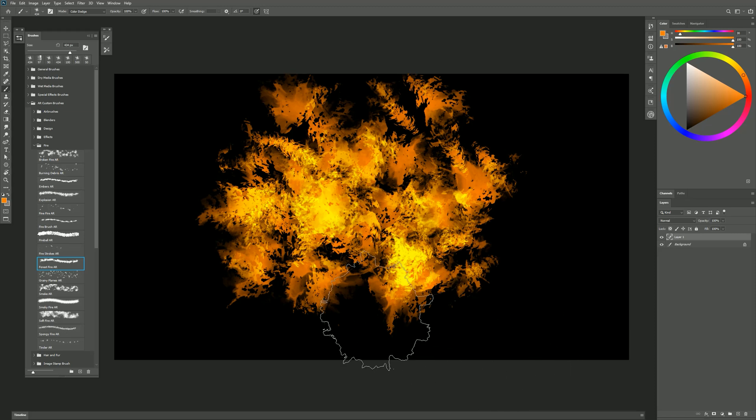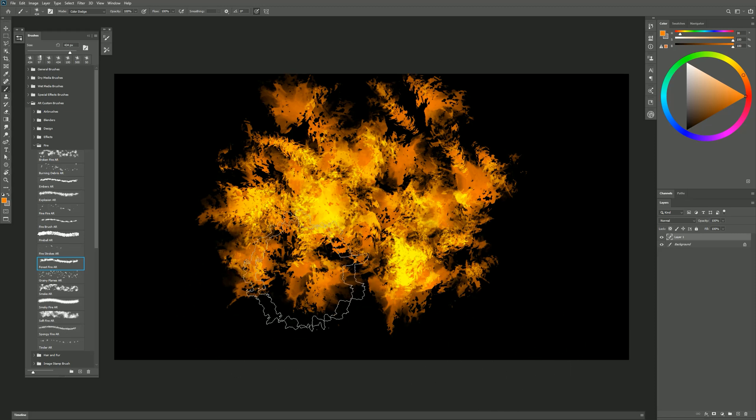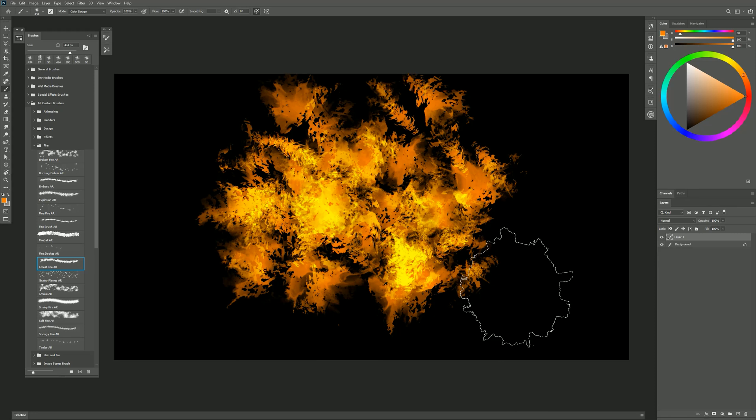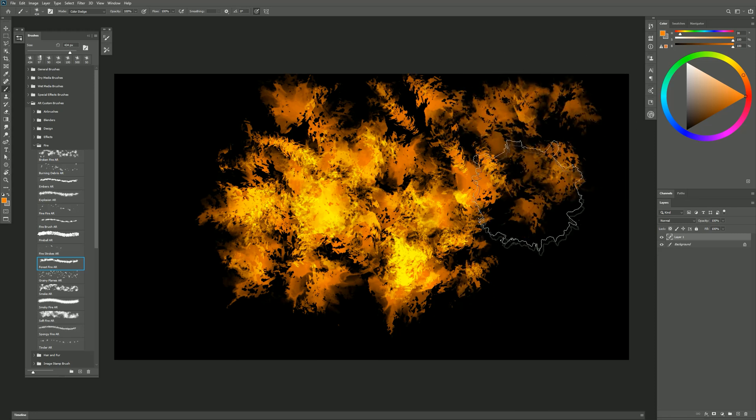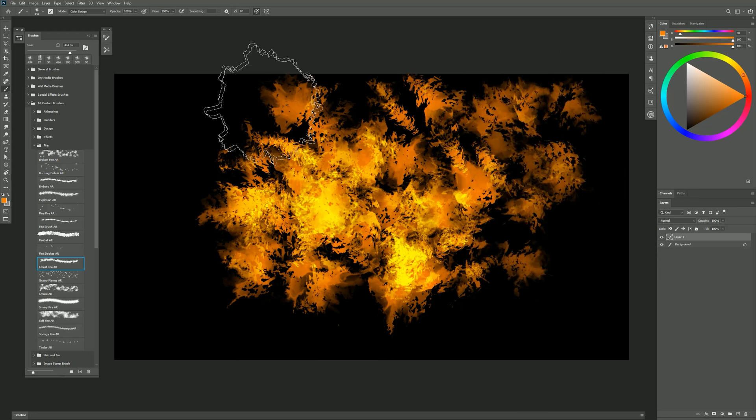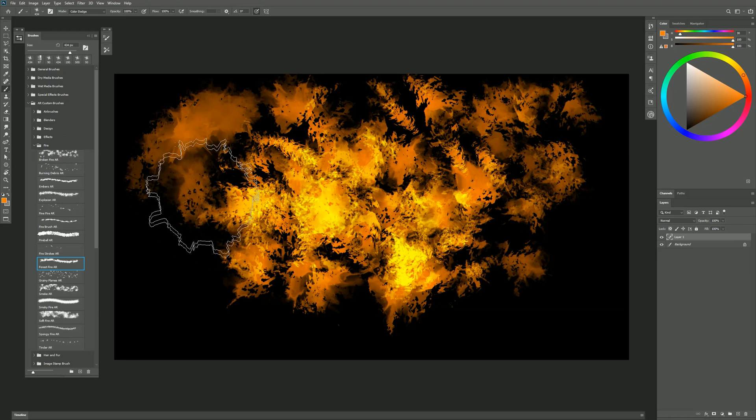So you could use this for a background and then draw some trees in front of it or surrounding it. But it gives you kind of a nice foliage effect so you could have your fire reflected off of something.